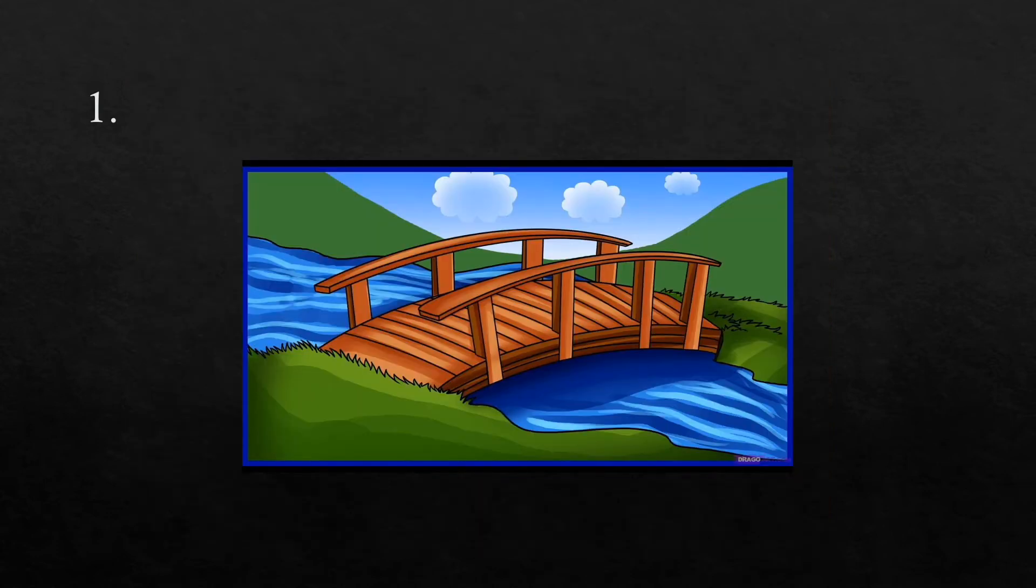The first word is bridge. I had to cross the bridge. Bridge.